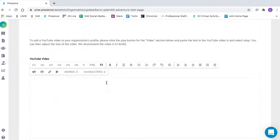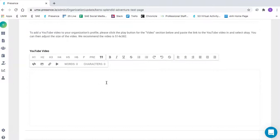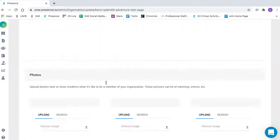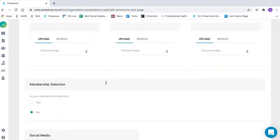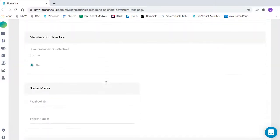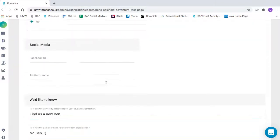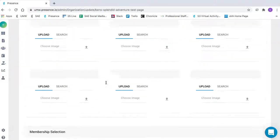In this section, you can add a YouTube video, but it isn't required. You can also upload photos, and then continue to scroll down for a few additional new questions.